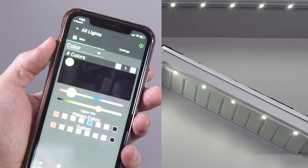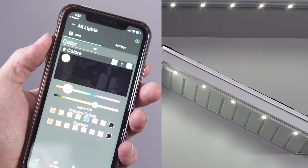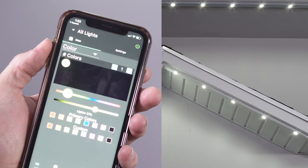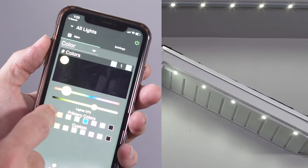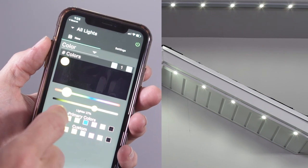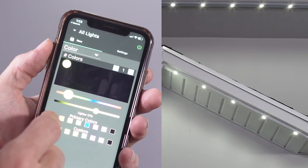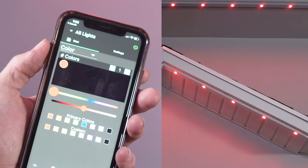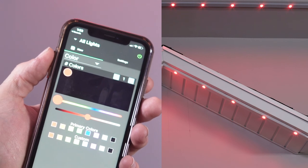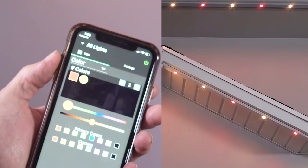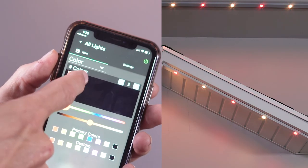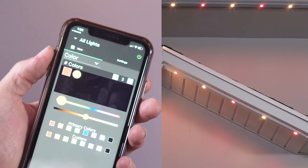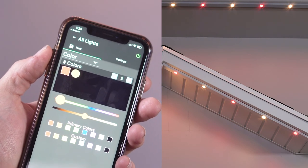To create a pattern of multiple static colors, set the color number to two or more. Again, this number can be modified by pressing the minus or plus buttons to the right of the word color. In this example, we will set the color number to two.